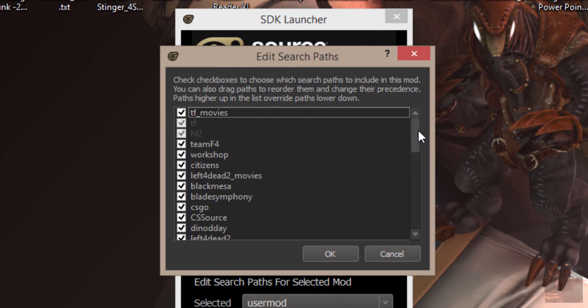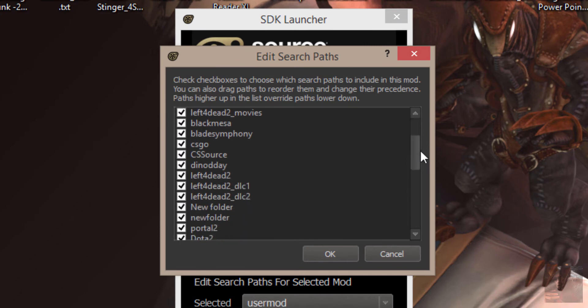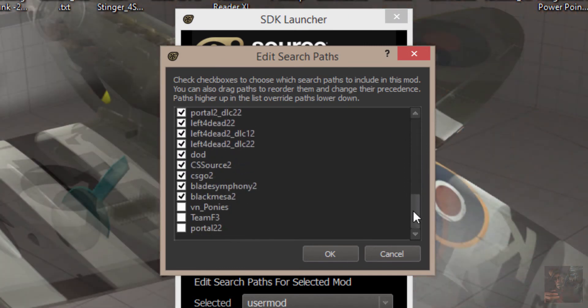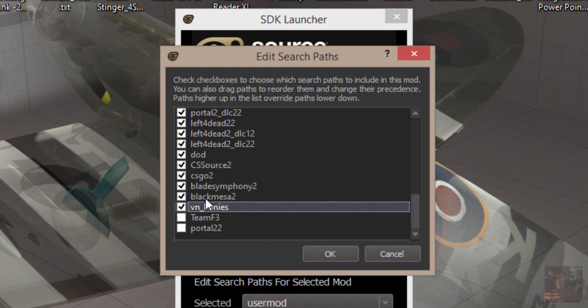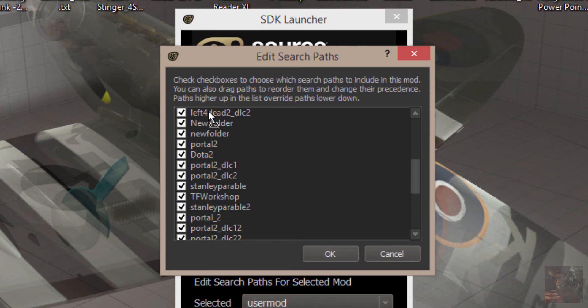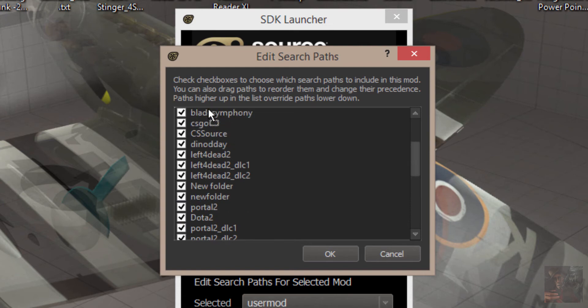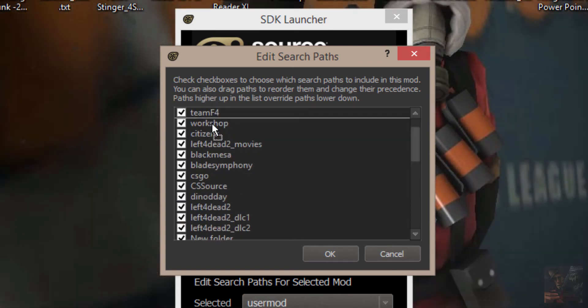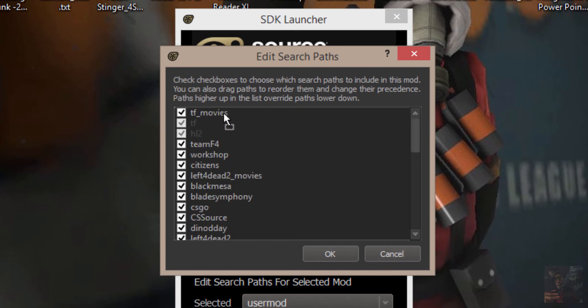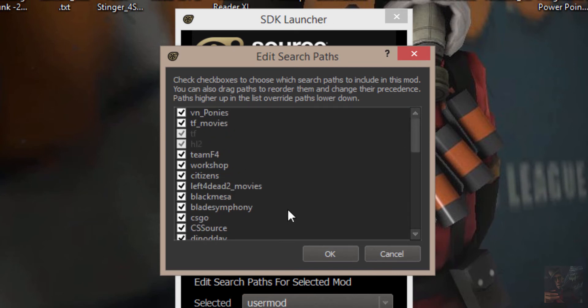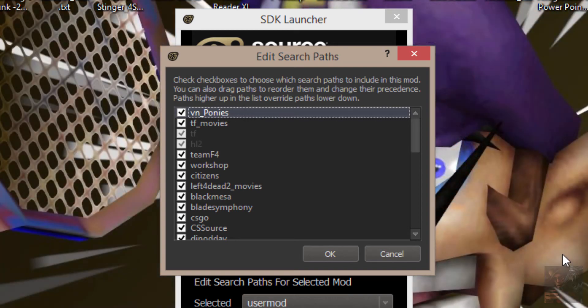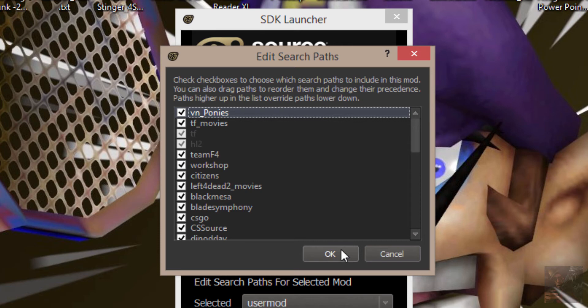And I'm going to scroll down the list here. I'm going to turn on VNPonies, and I'm going to pick it up and I'm going to drag it up above. Come on, get up. TFMovies. So that VNPonies is the very first file that this particular, that Source Filmmaker is going to open.